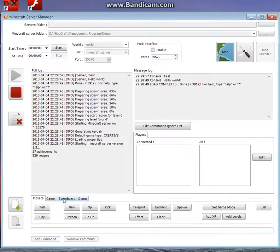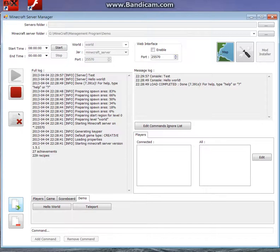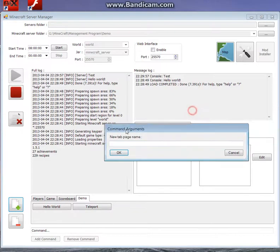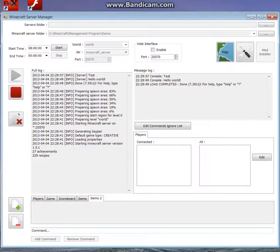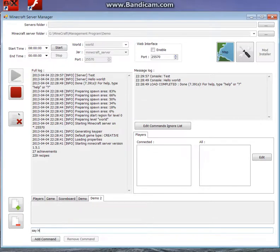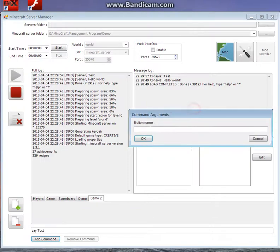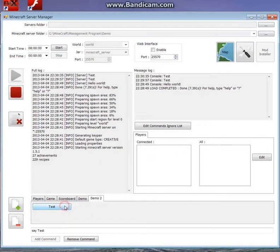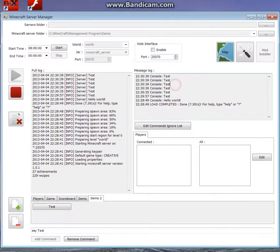The other thing I can do is add custom tab pages, so I previously added demo and added a couple of buttons to it. So I add a new tab page, demo2, and then I can add a command to this. So I can do say test. And I can add a command button for that. I can give it a name. And if I click test, it runs the commands I put in. I can just keep spamming that if I want to. And you see it picks up all those messages over here.